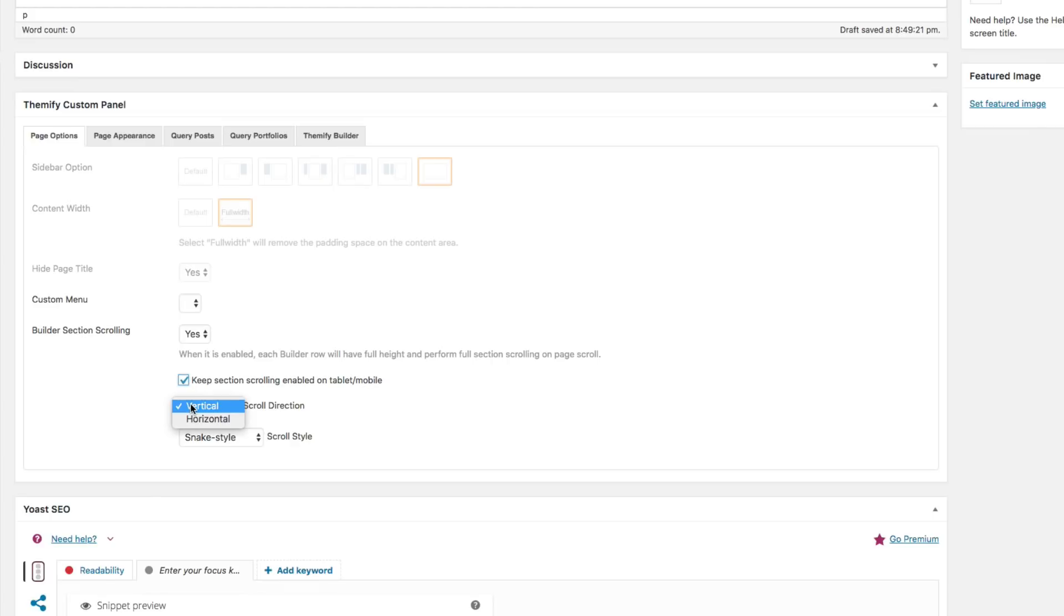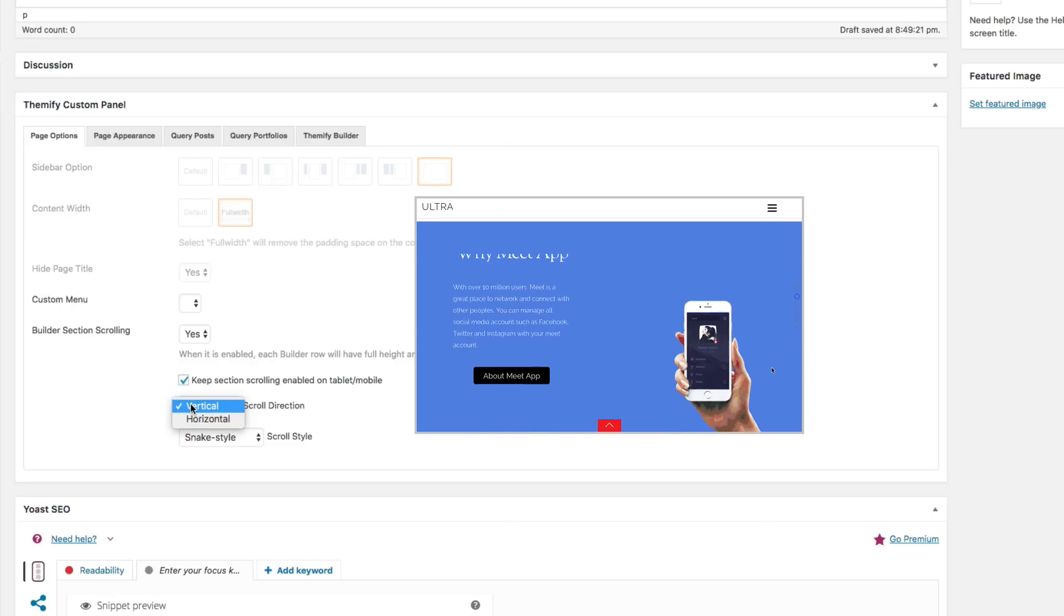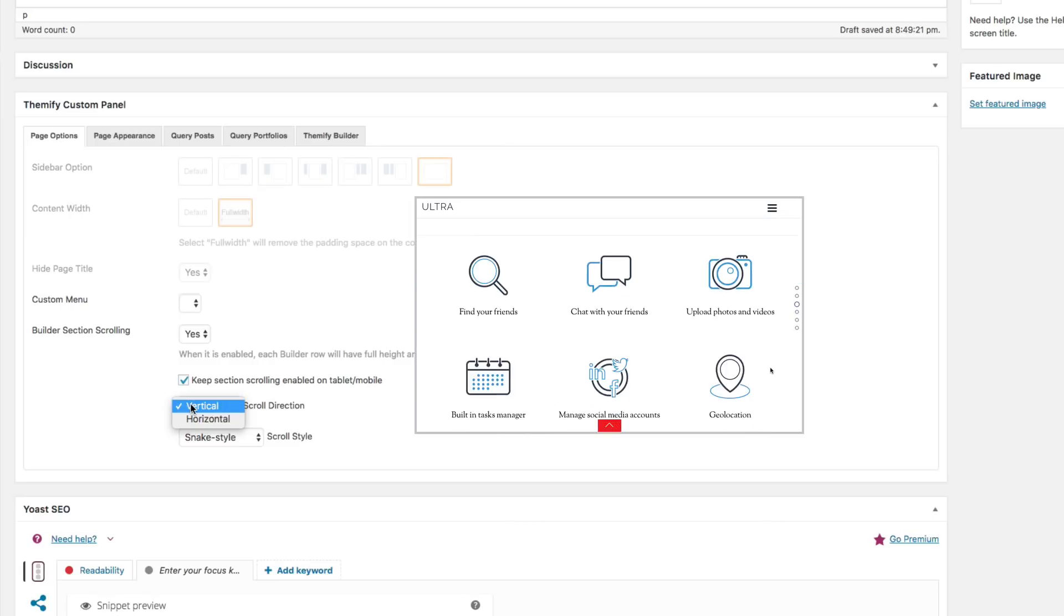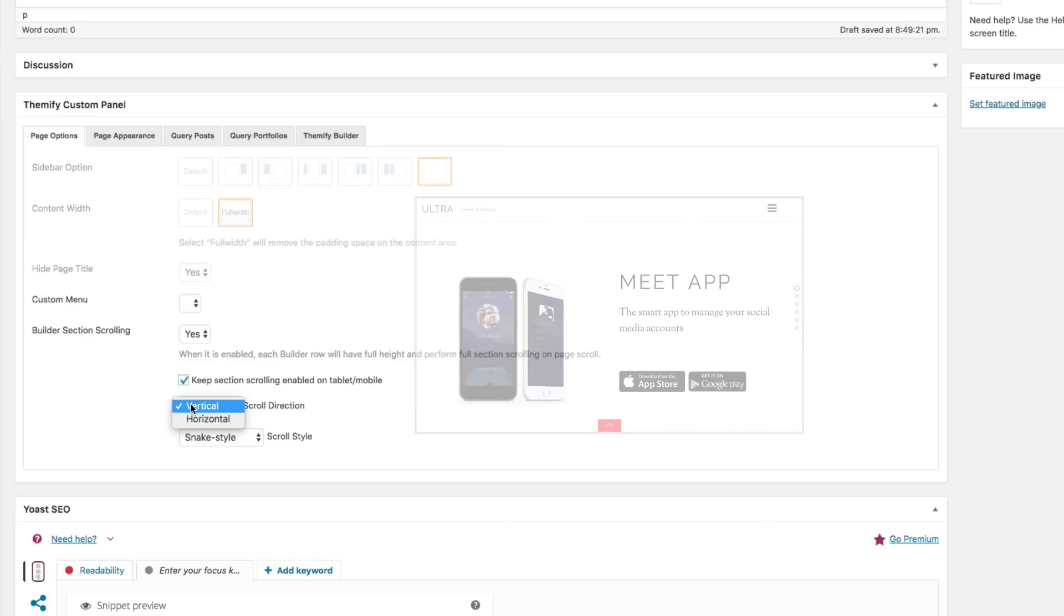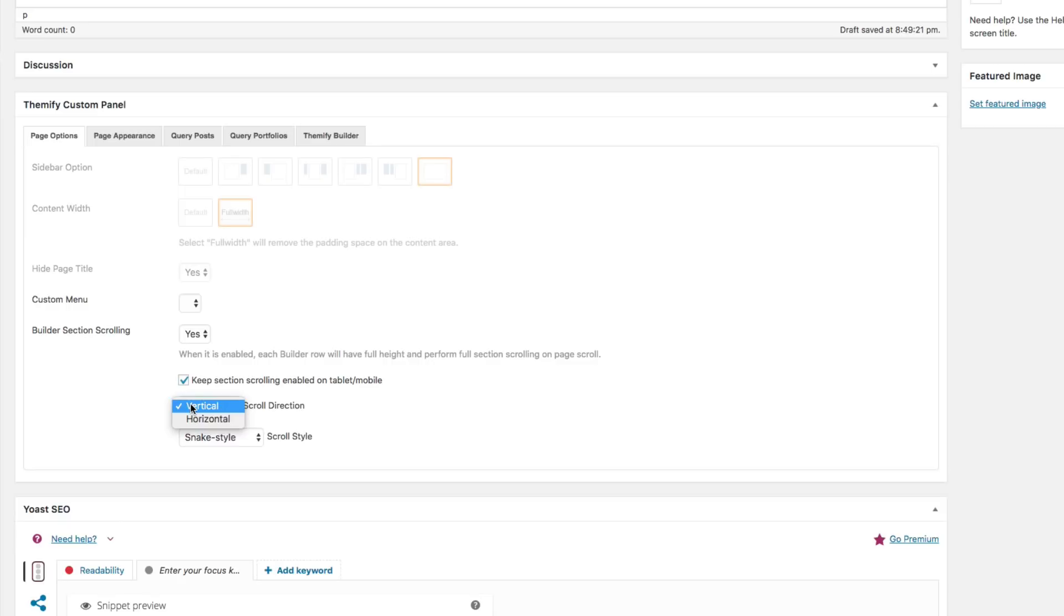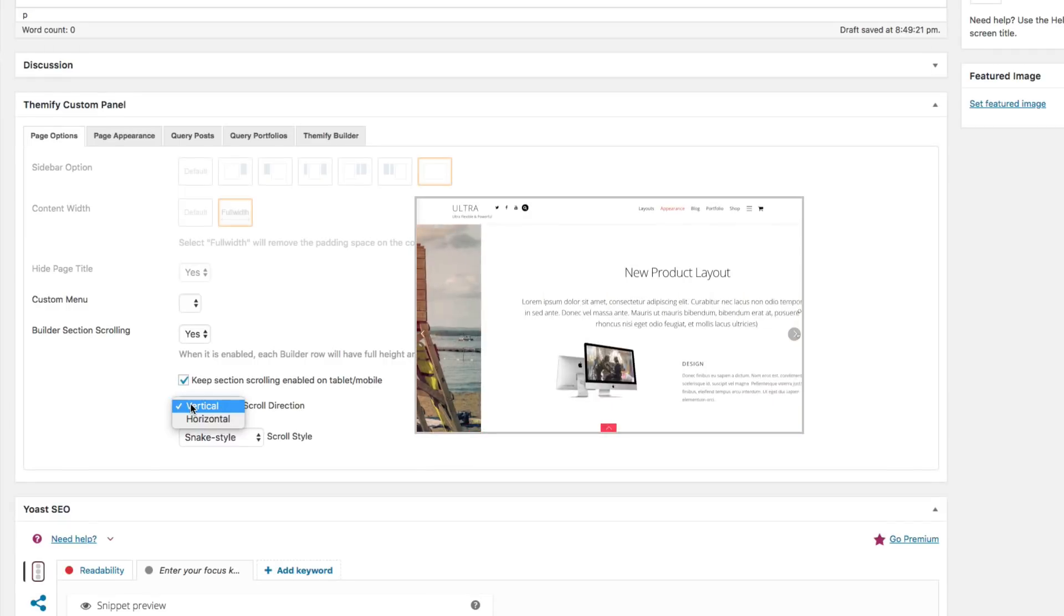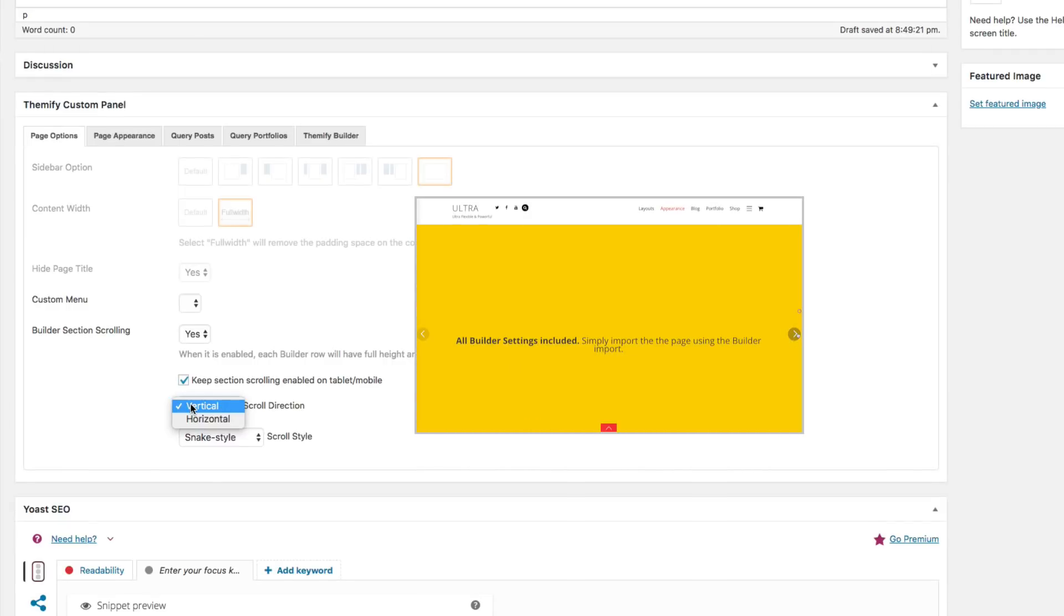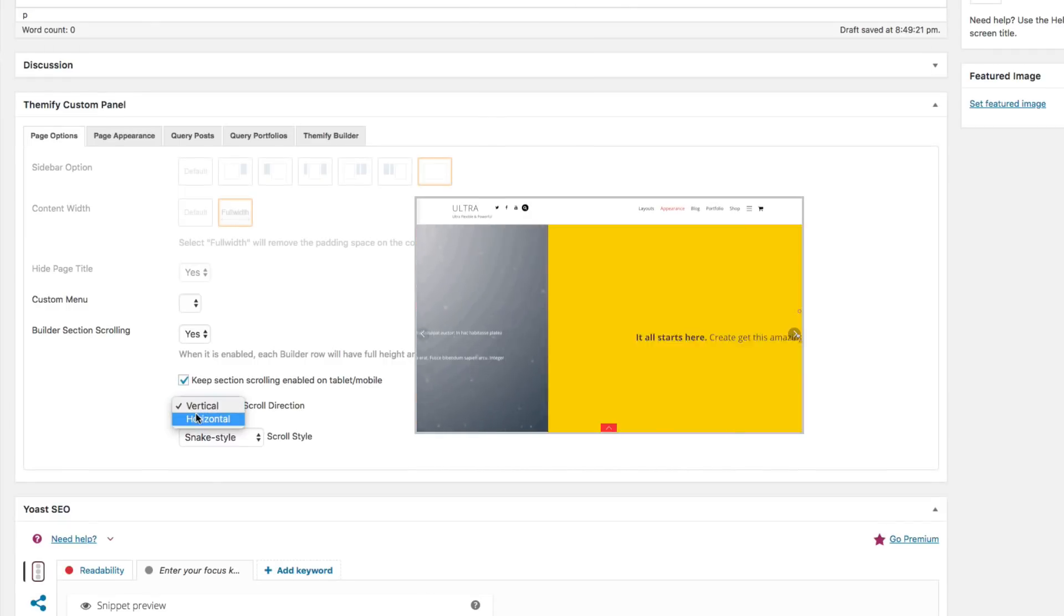For the second option, you can choose Horizontal or Vertical. Vertical allows you to scroll through your content vertically. This is the default feature we had in the past. Now we have the new Horizontal feature. For this tutorial, we're going to showcase this new feature. So I'm going to select Horizontal.